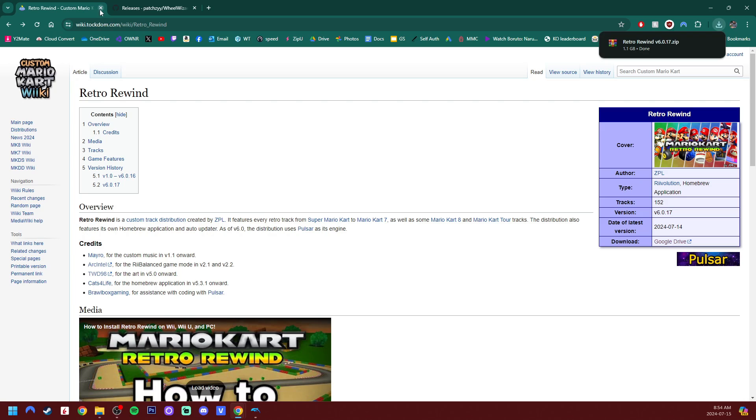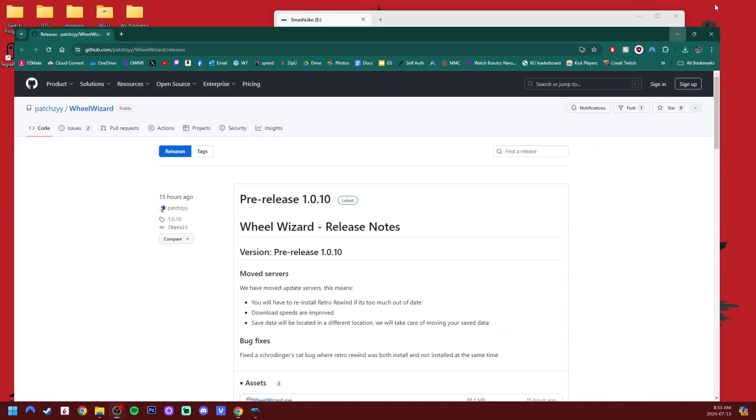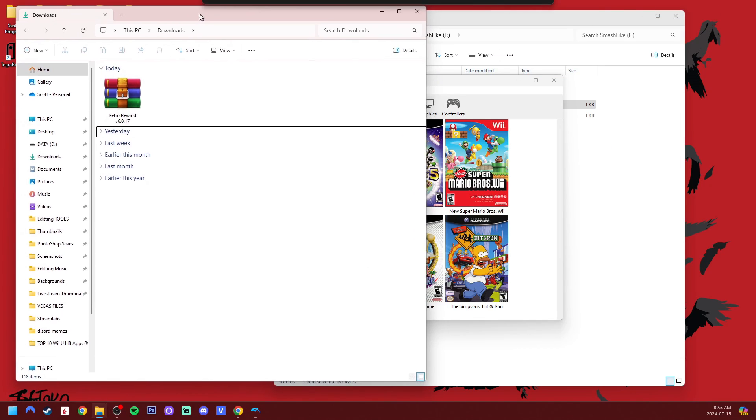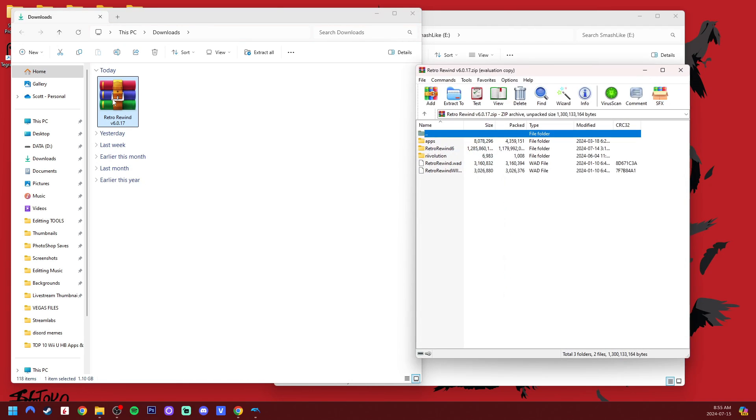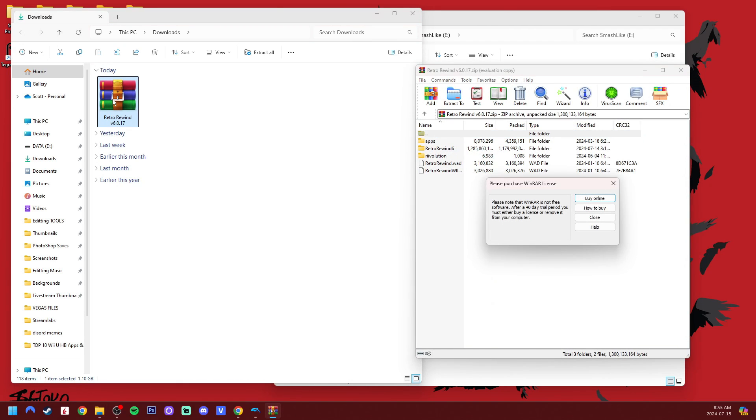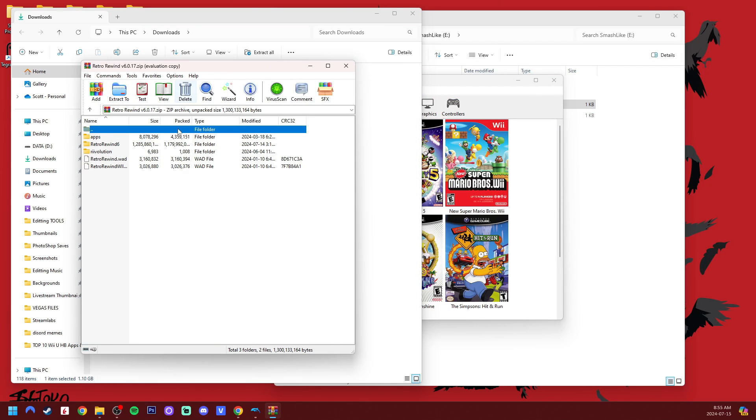I'm going to exit here and go back to the wiki. But once it's downloaded, you can exit the wiki. And this is the Wheel Wizard GitHub page. We'll come back to this and grab it later. We're going to set up Retro Rewind first. In your downloads folder, you should see the Retro Rewind zip file. Open it up. You will need an extraction software like WinRAR or 7-Zip to use this.